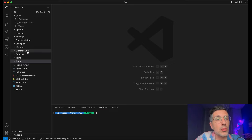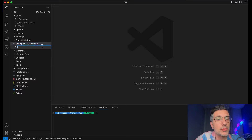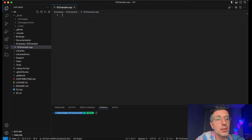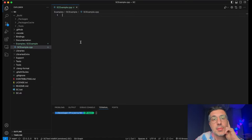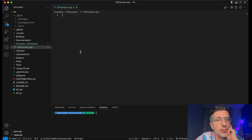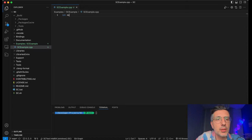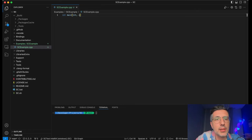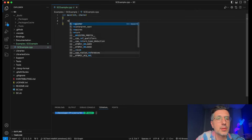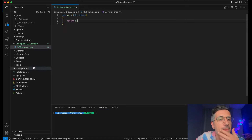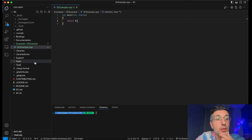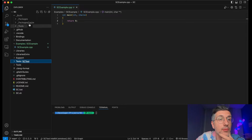To do so, we have to create our SC example, which will be the application hosting this example. To create that, let's start with a hello world: int main, int, char, let's just return zero. We need to instruct the build system to generate files for that. So we see we have no projects here.